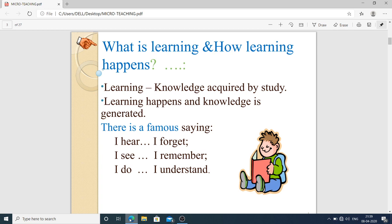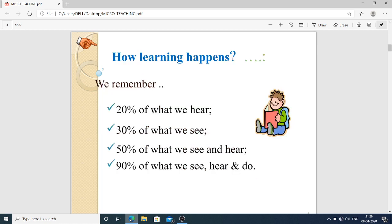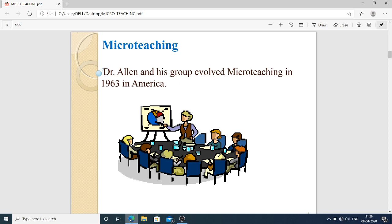There is a famous saying: I hear, I forget; I see, I remember; I do, I understand — for a long time. How learning happens: we remember 20% of what we hear, 30% of what we see, 50% of what we see and hear, but 90% of what we see, hear, and do by ourselves.